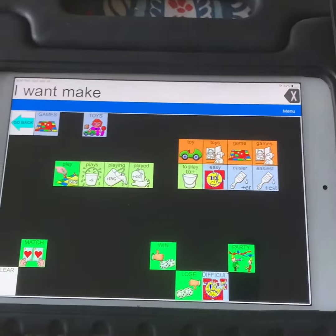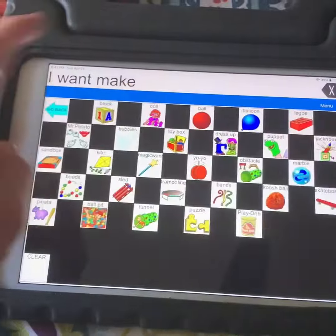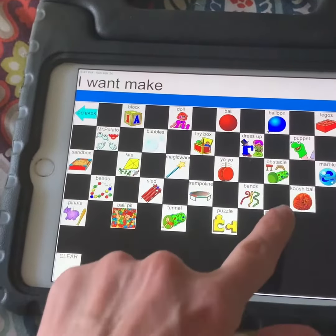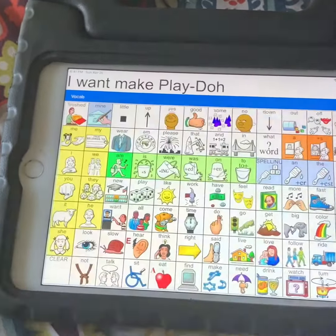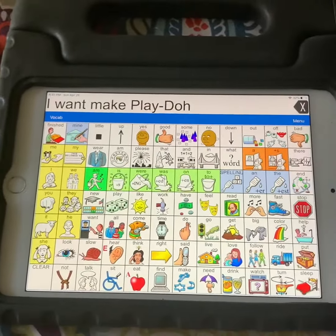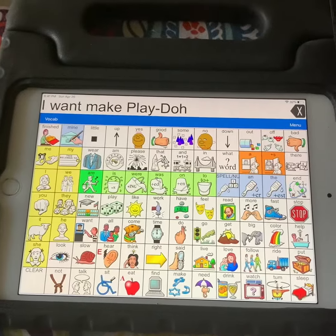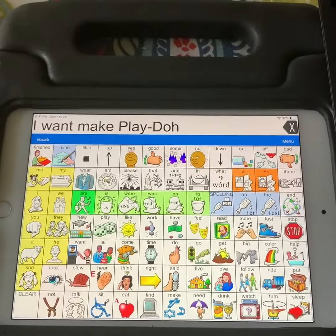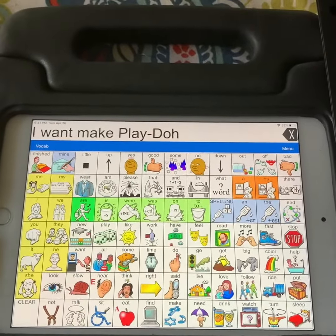I'll make something to play with. I want to make play dough. That's one of my favorite things to make. So maybe you could just talk about things you want to make.